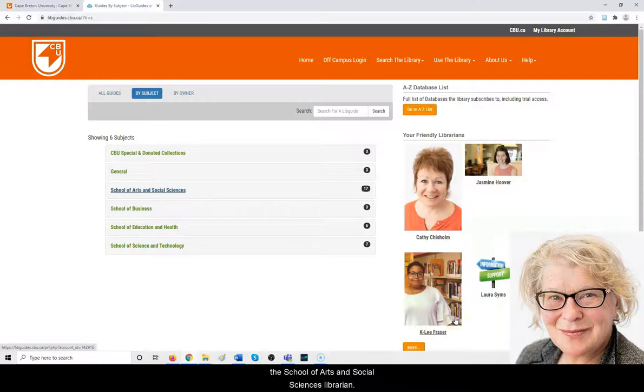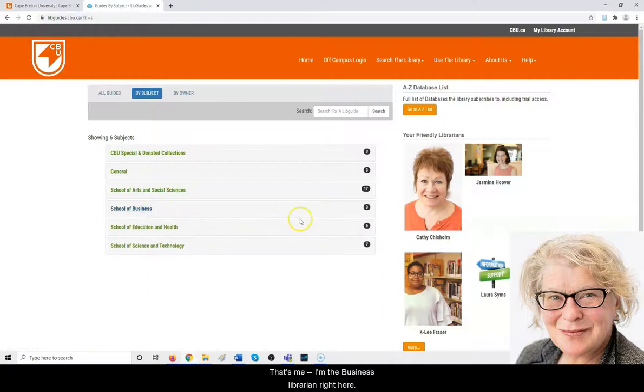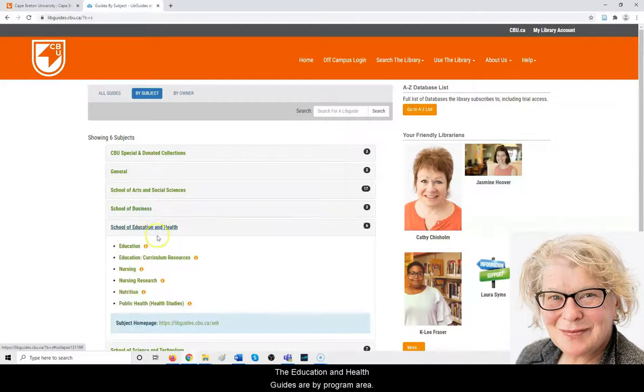School of Business guides—that's me, I'm the business librarian right here.